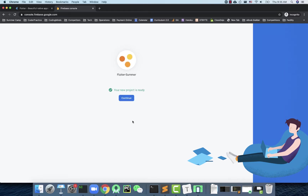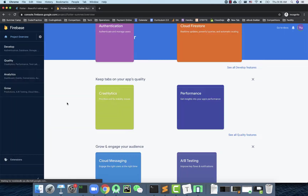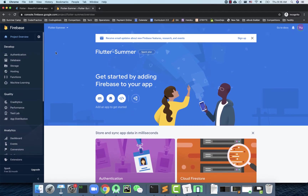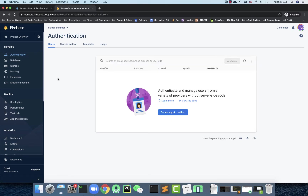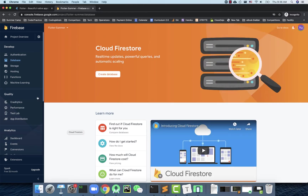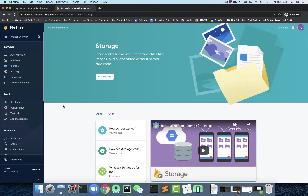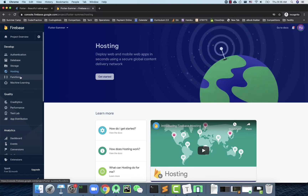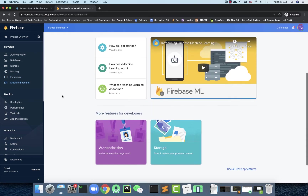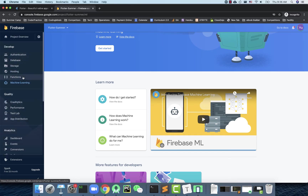Firebase is a very successful backend service used by many mobile developers. It allows you to do a lot of things simply — for example, authentication for login and sign-up, a database service to save data, storage for files, hosting, cloud functions (Firebase Functions), and even machine learning features. We're going to focus on some of the basic ones.